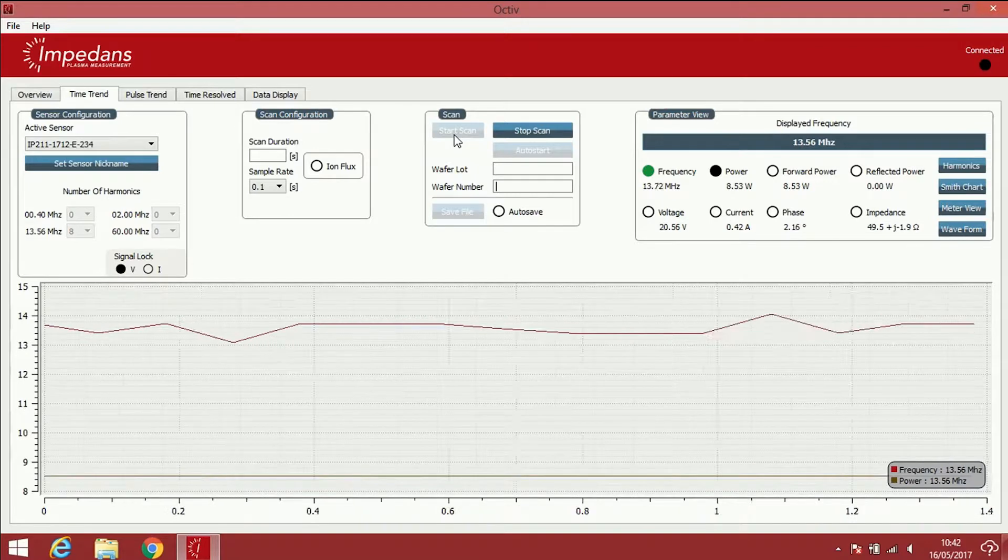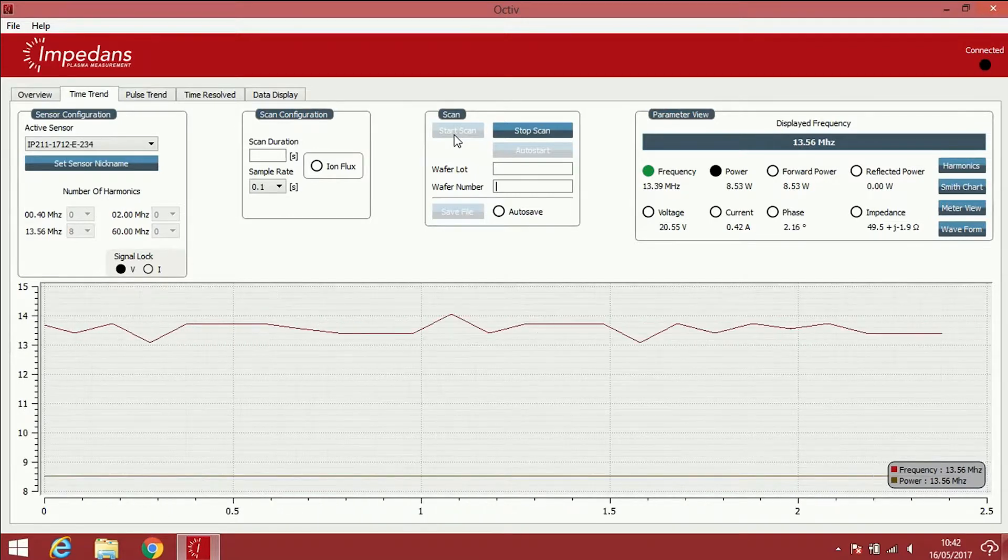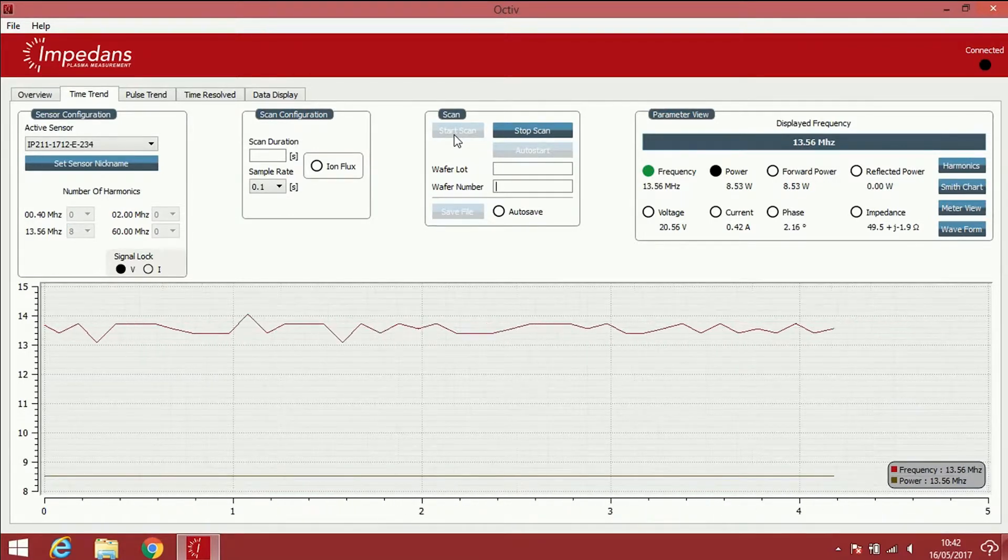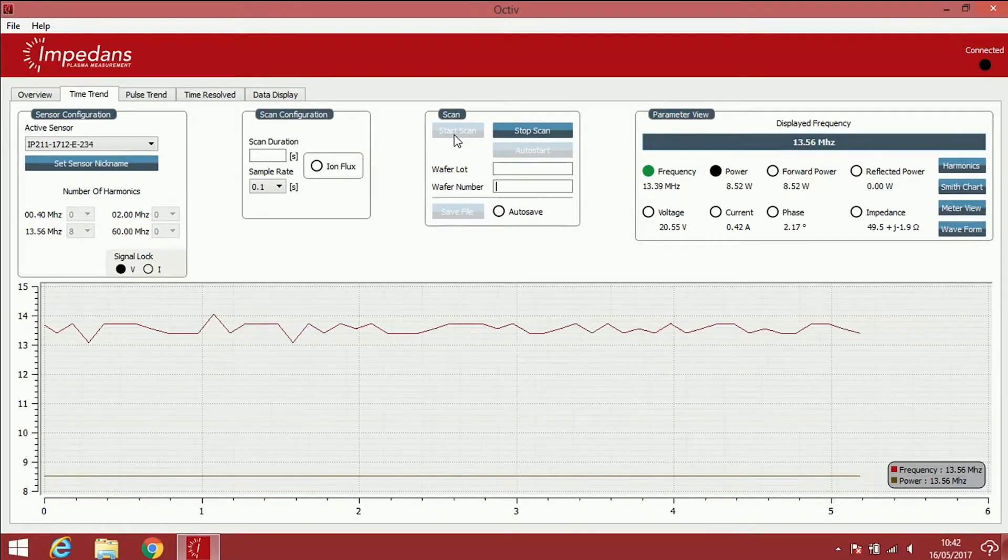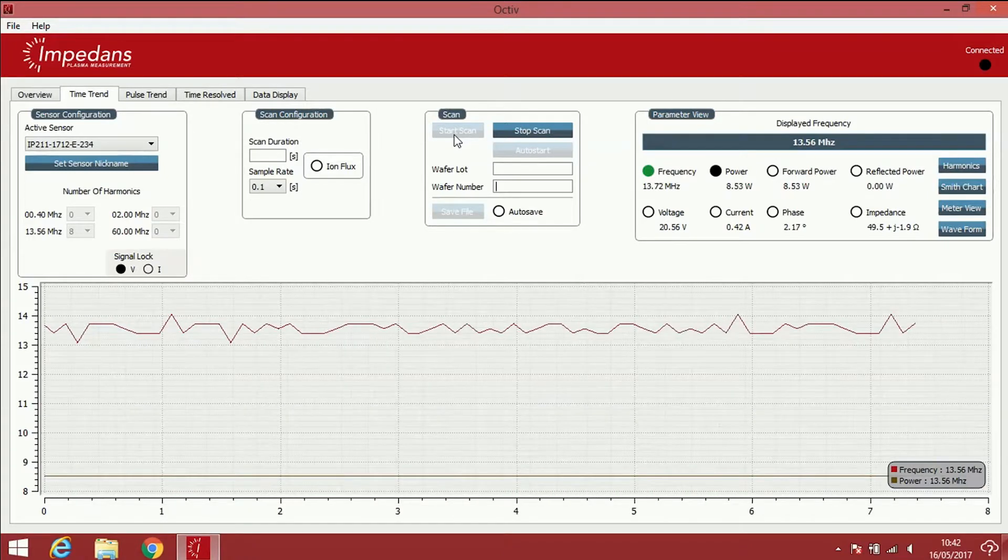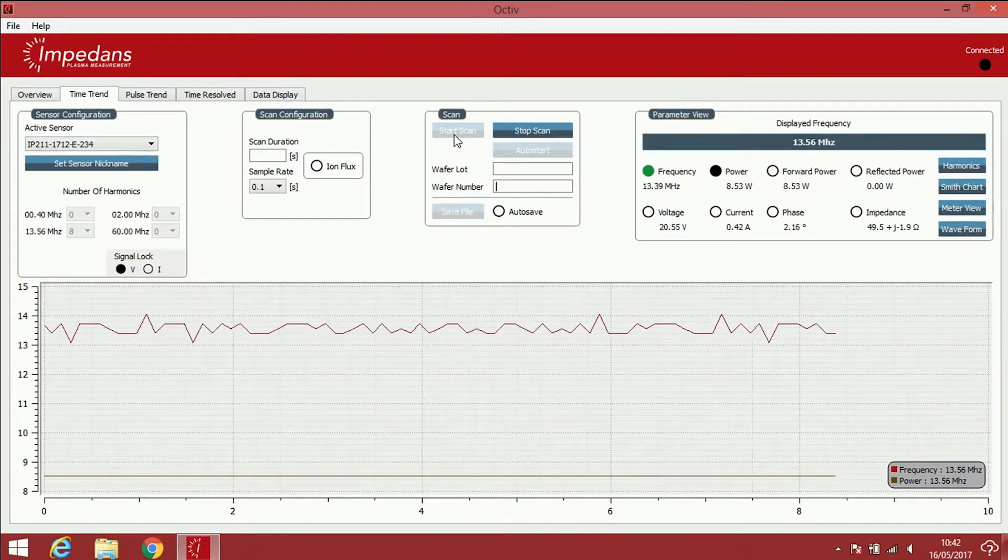We hit start scan and as you can see the data begins to populate the graph area. The sensor is accurately able to track the changes in the frequency.